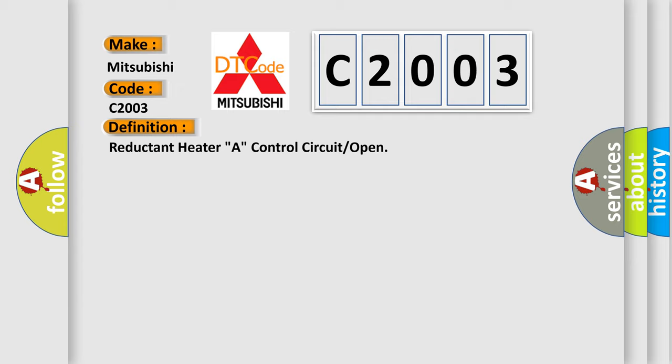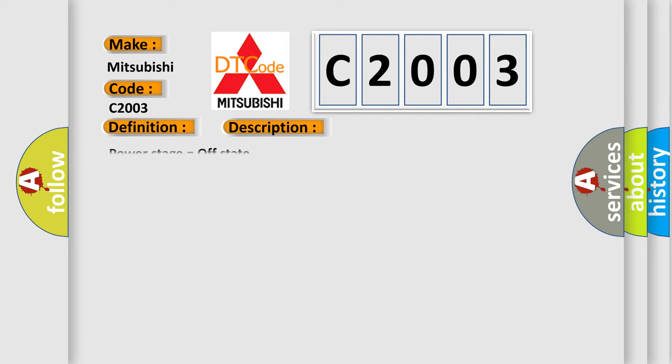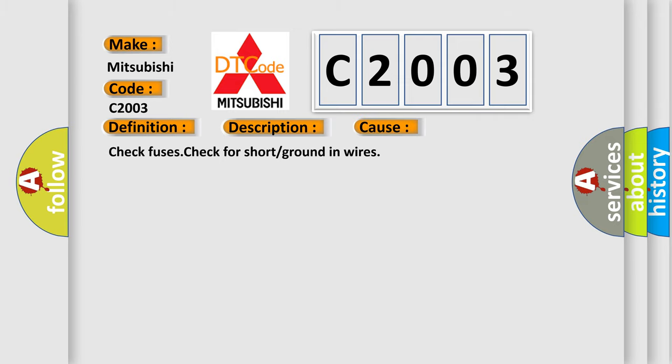And now this is a short description of this DTC code: Power Stage equals Off-State. This diagnostic error occurs most often in these cases.